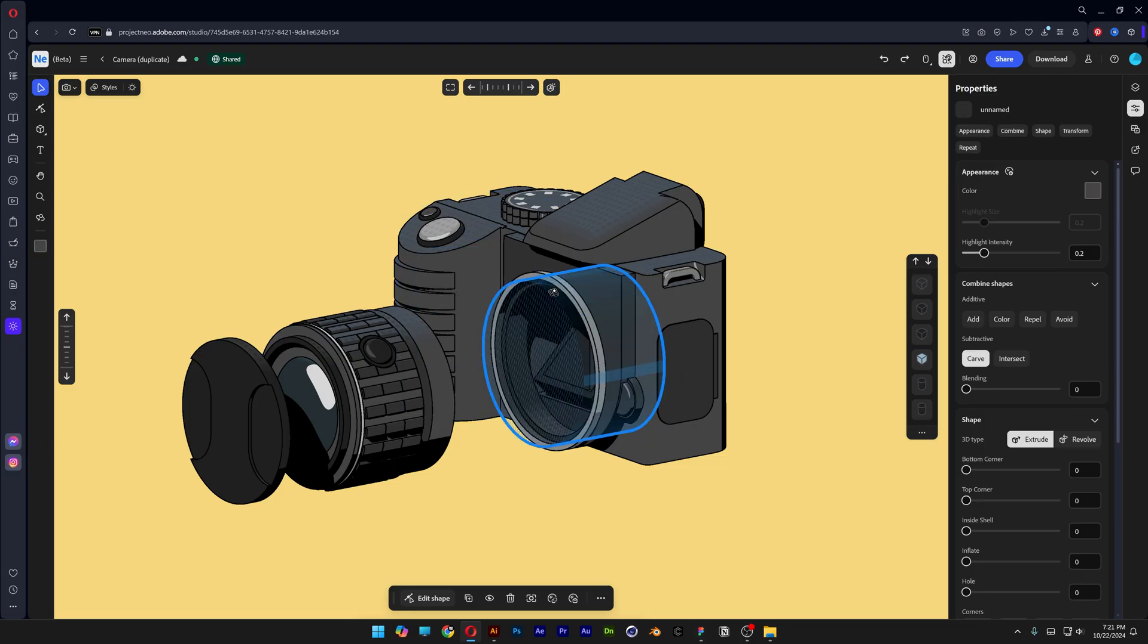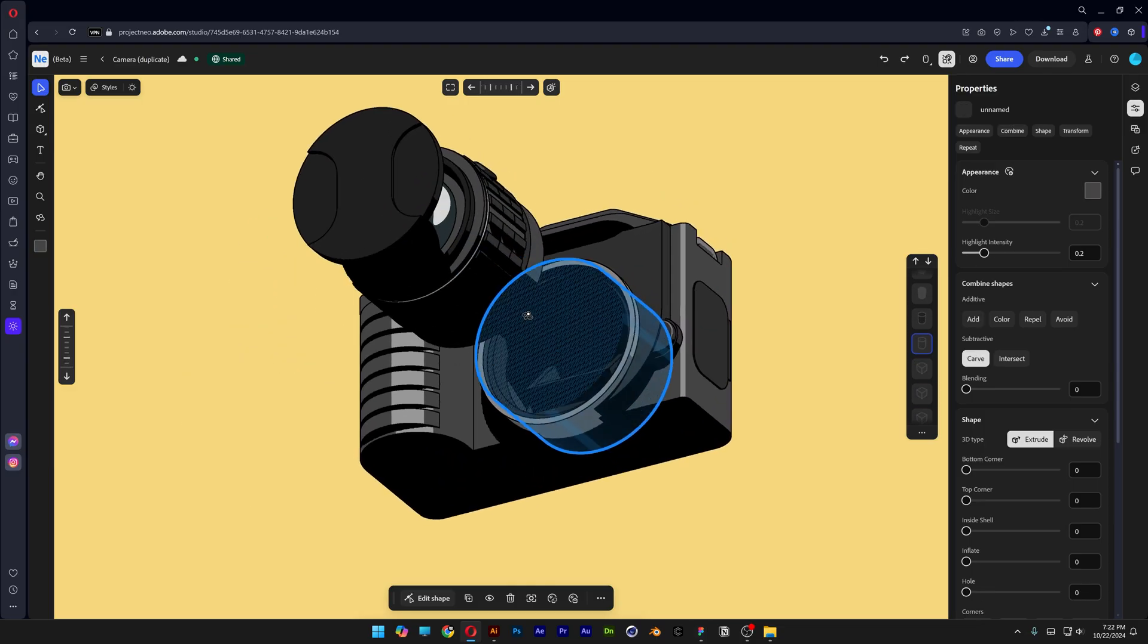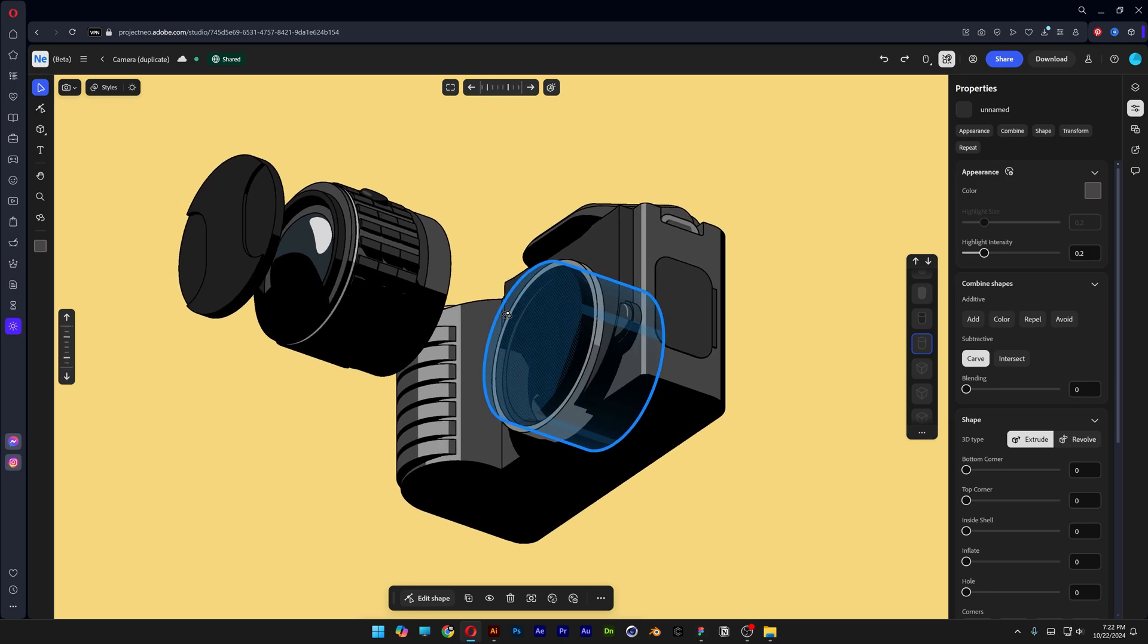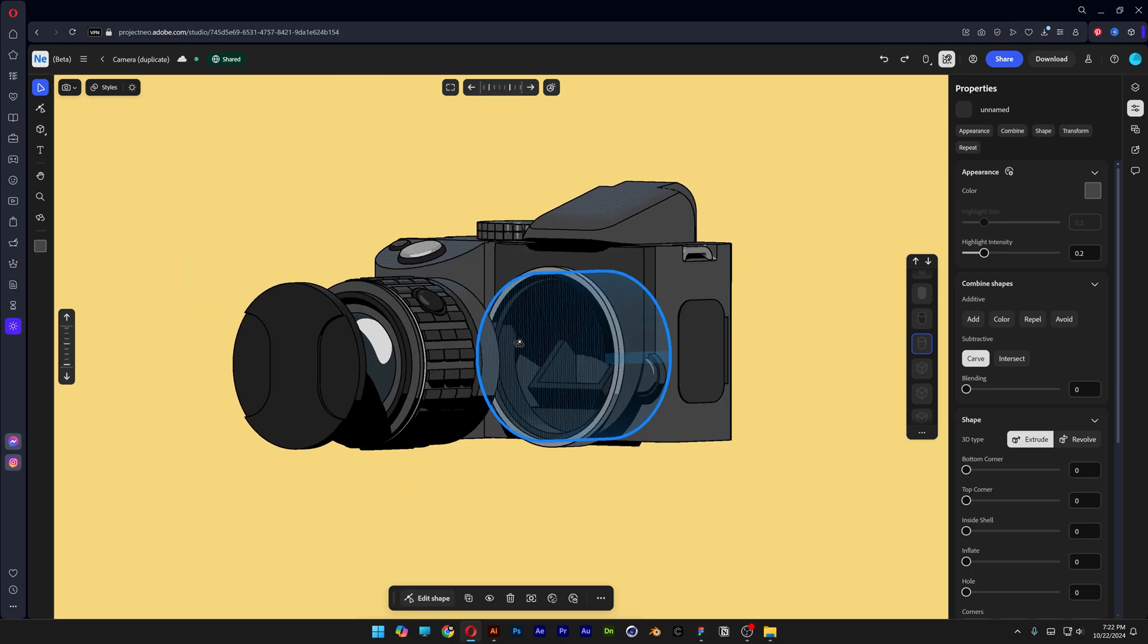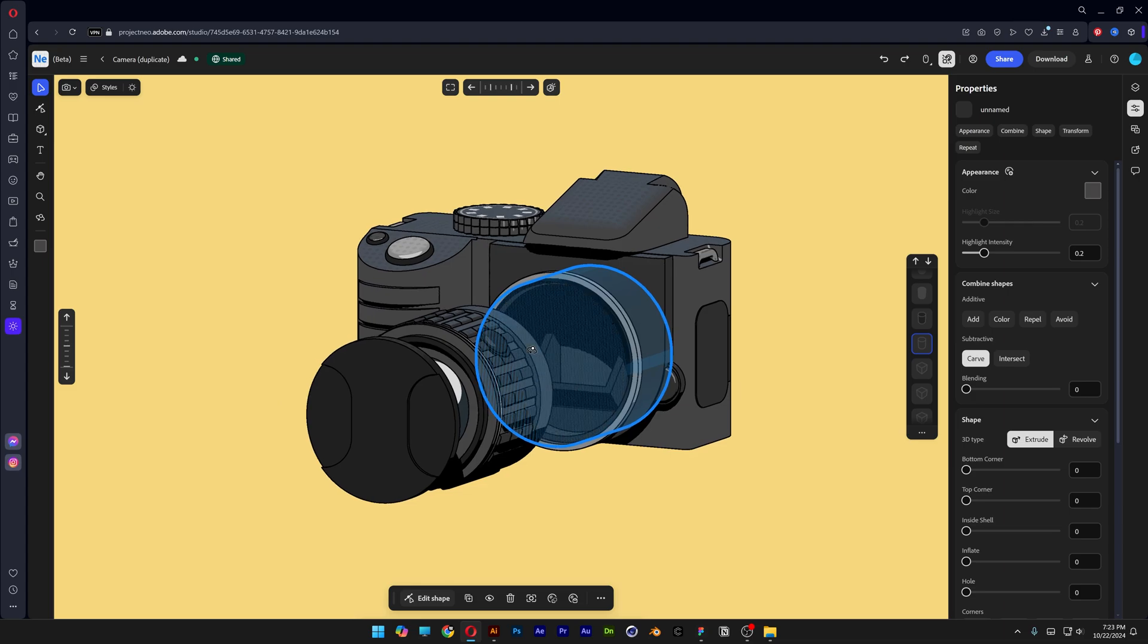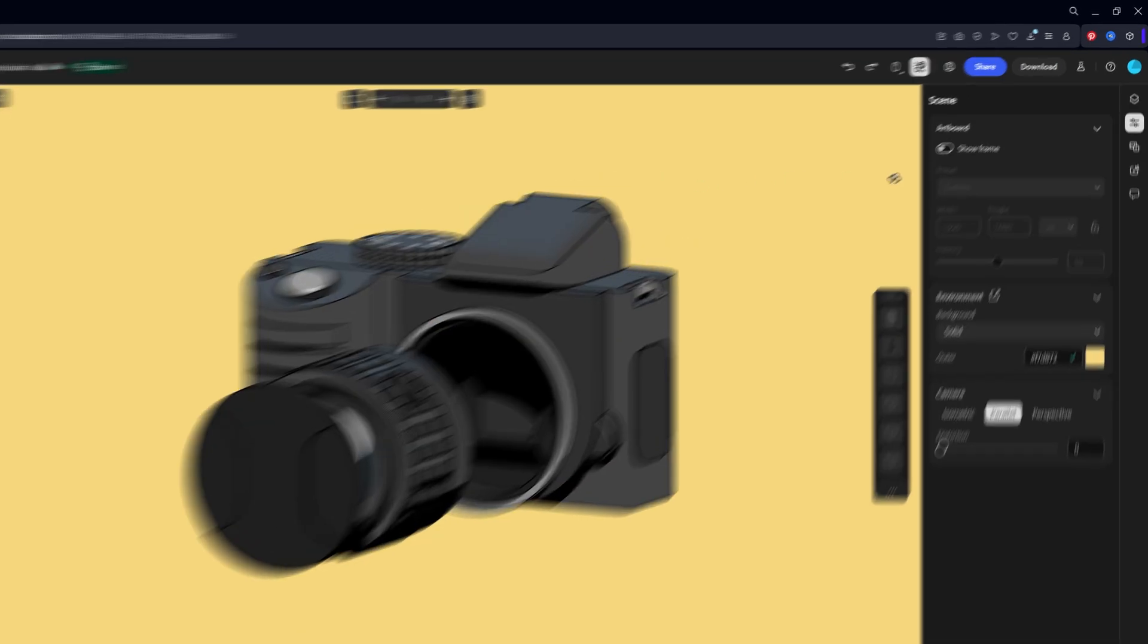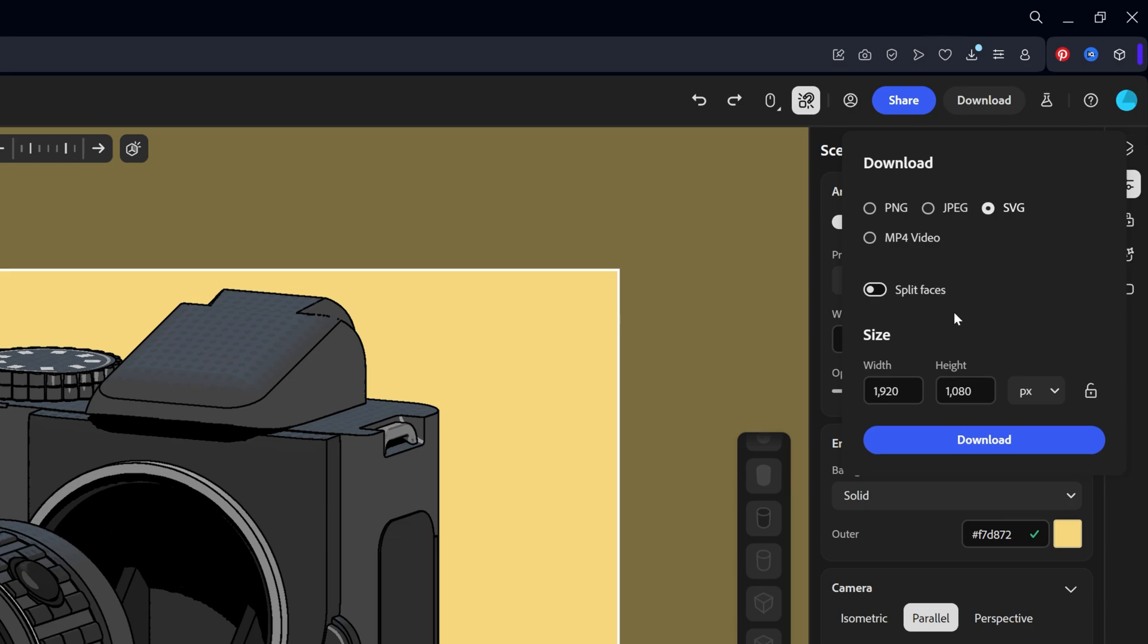And not but least you got the project neo. Now you might ask why do you need this because this is a 3D software but what if I tell you that if you export these 3D shapes you can import these in vectors in illustrator. So let's take a look how to do this. You can go to the download button here and here you can select SVG. You also can set up the width and the height of the image and click on download.